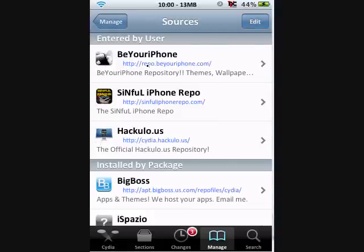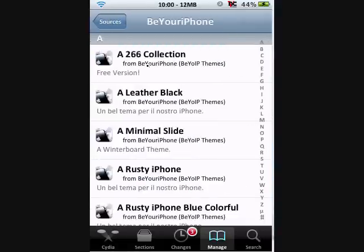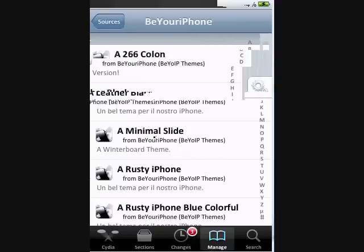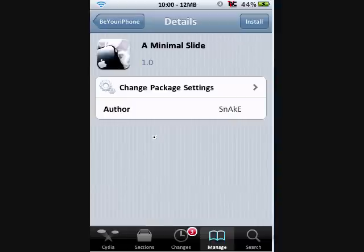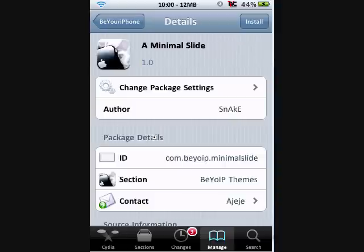To install a package, simply tap on Source, and you'll find all the packages from that source.